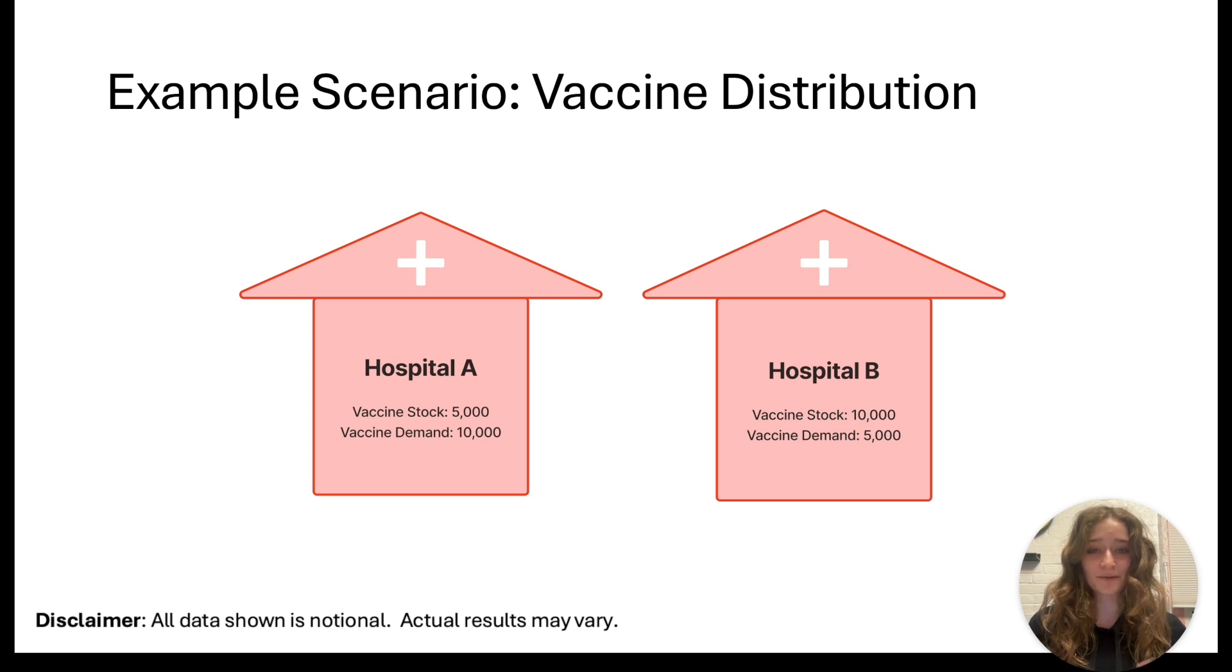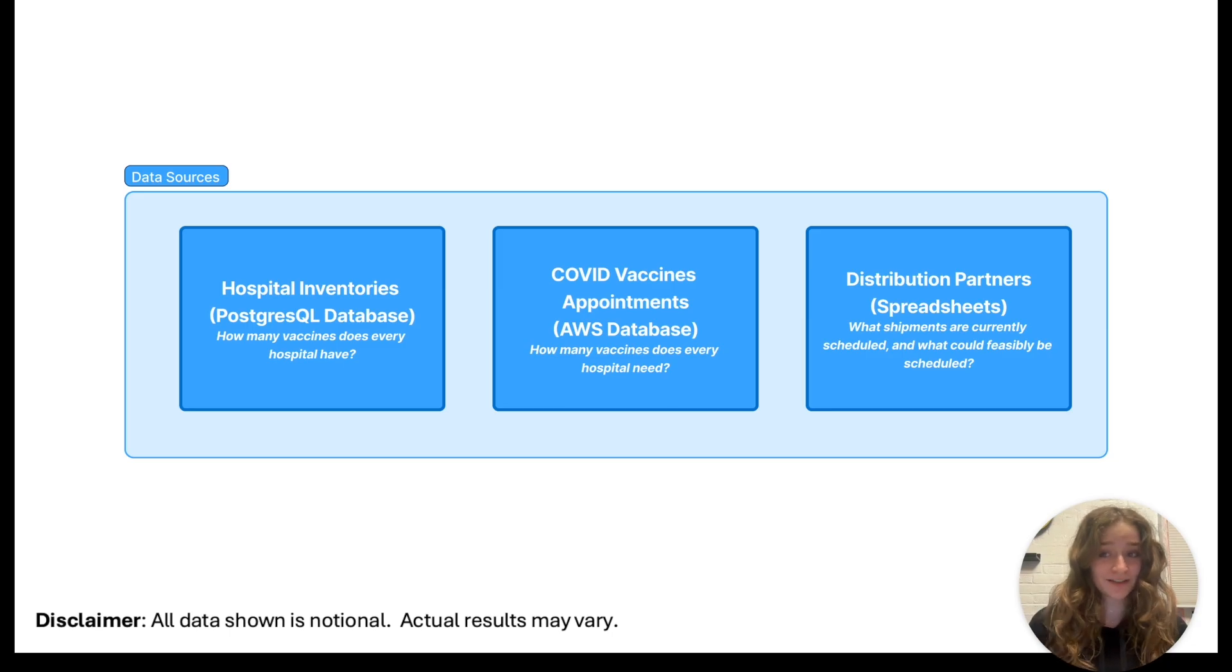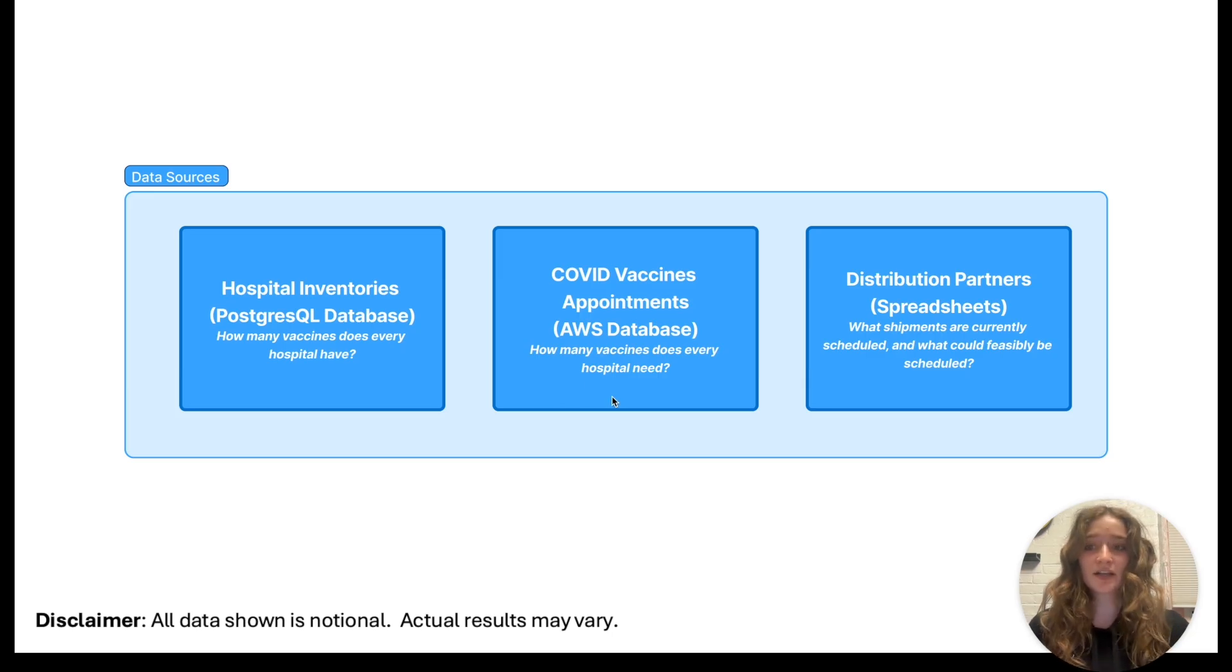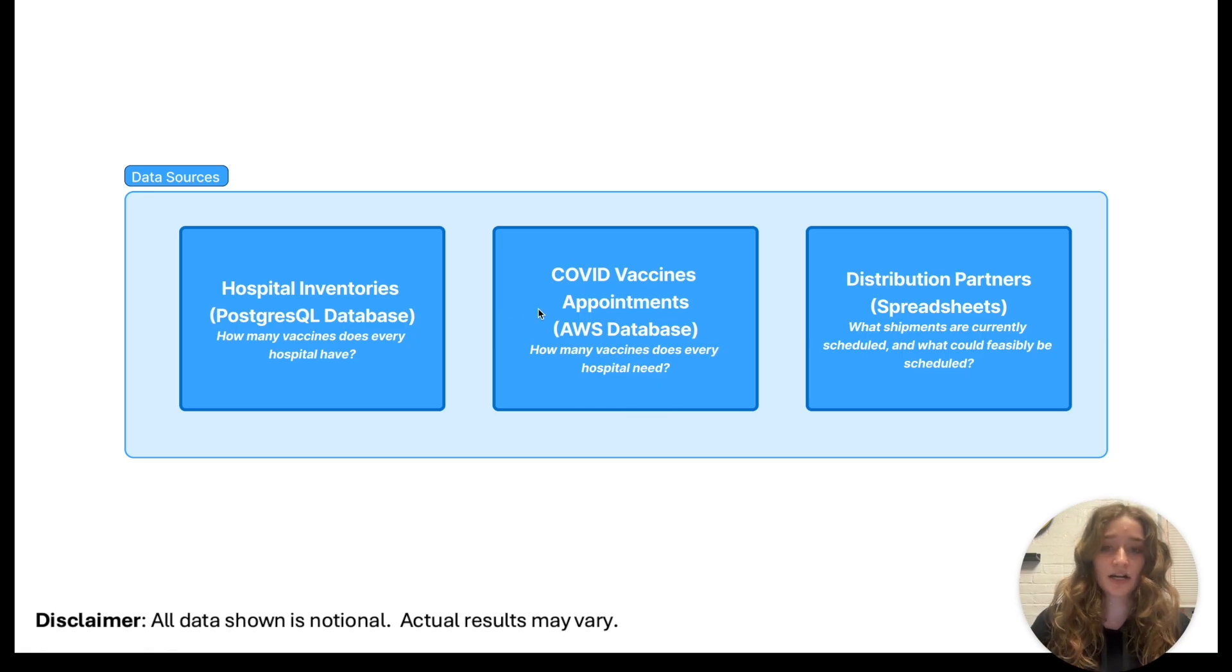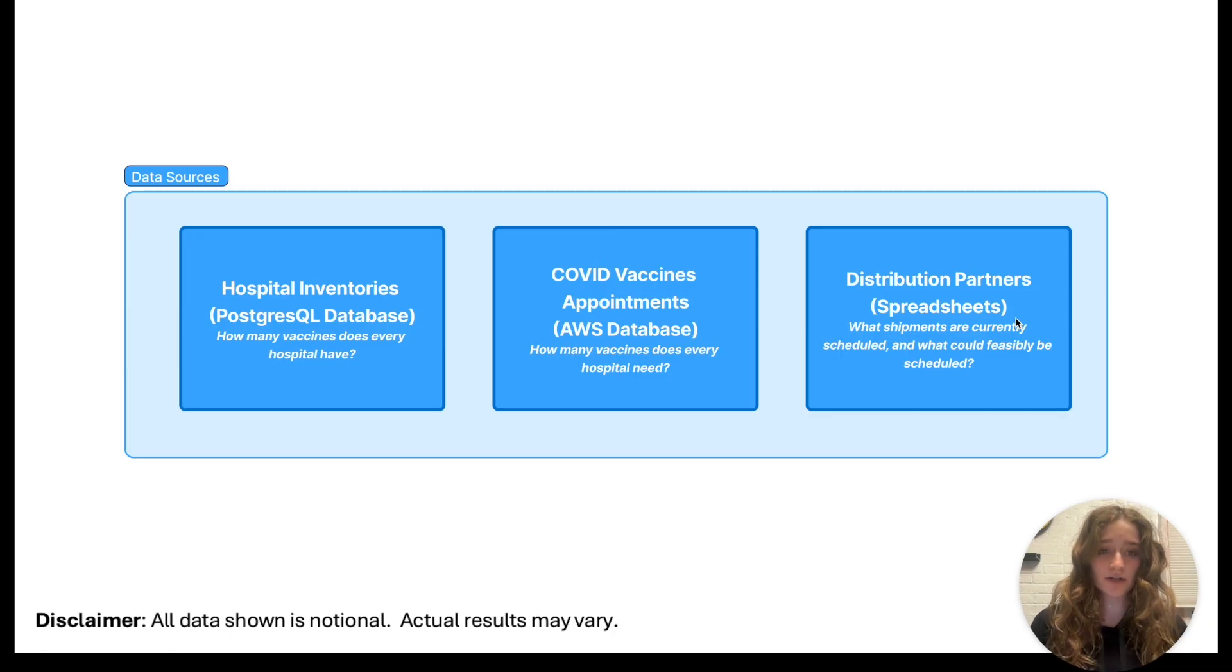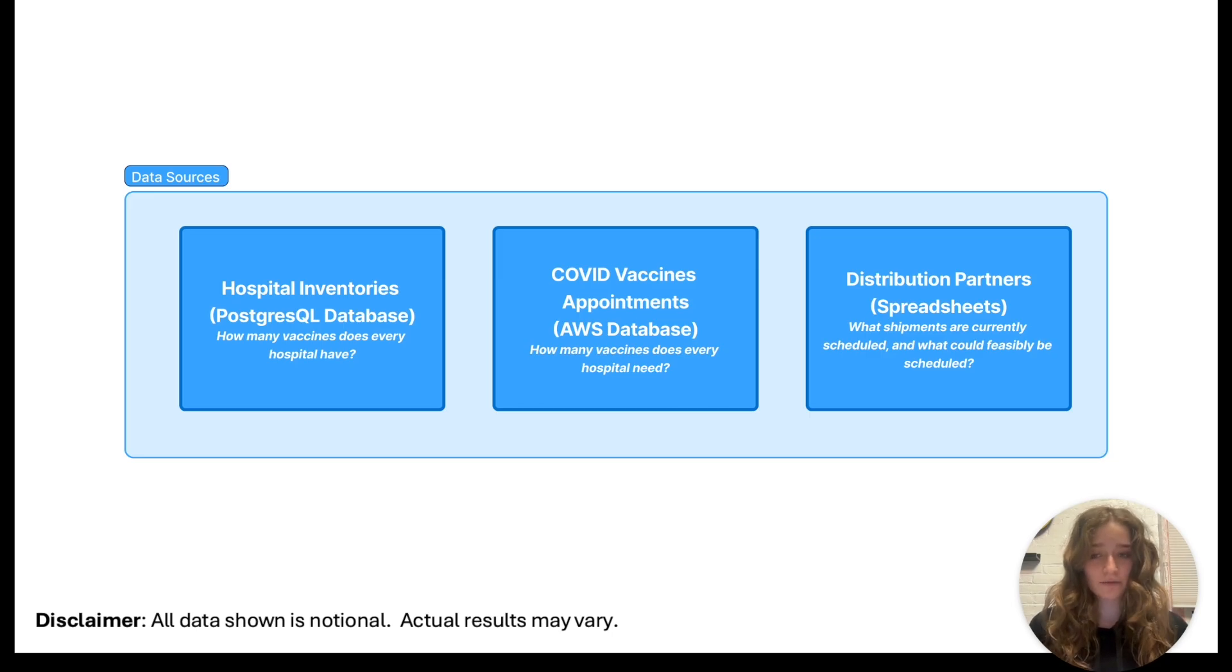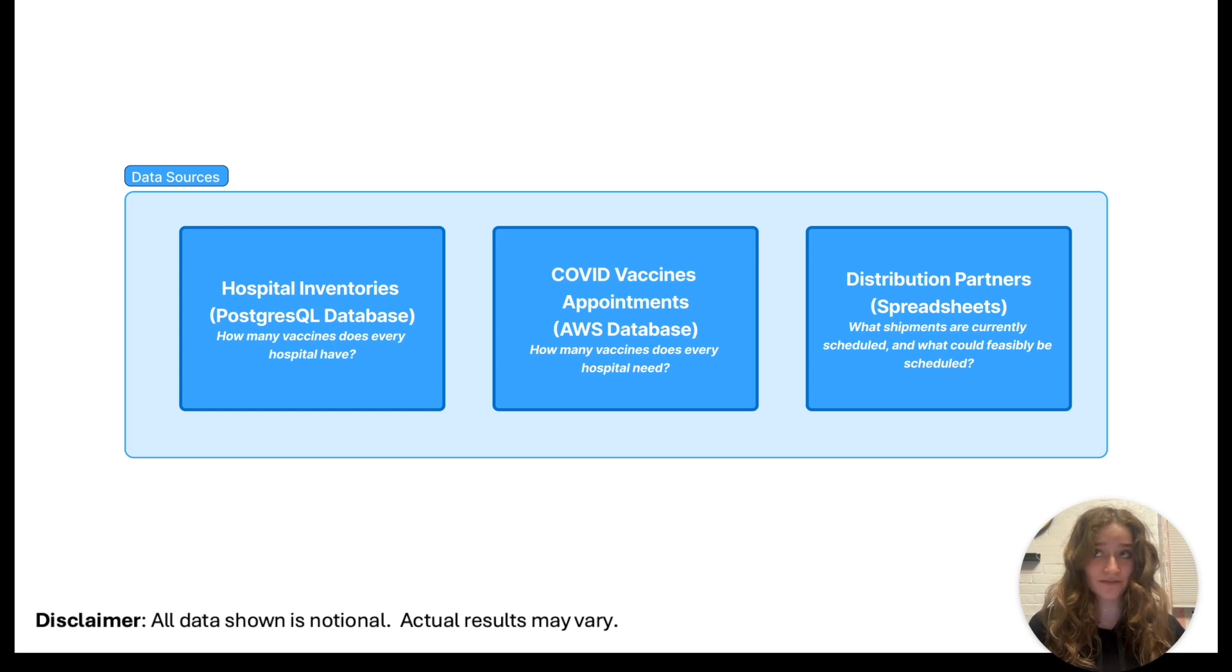This would be a huge net positive with very little cost for the company. This is actually very difficult to spot for many companies because in most cases you have all of your data across different databases. The hospital inventories or supply might be in a PostgreSQL database, the demand or vaccine appointments might be in an AWS database, and the distribution partners manage all their distribution information in a spreadsheet.